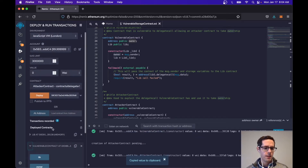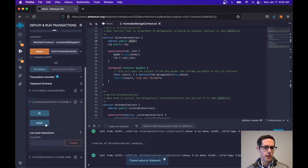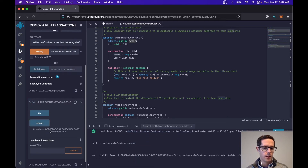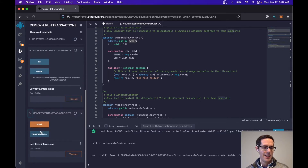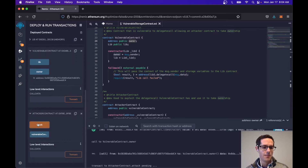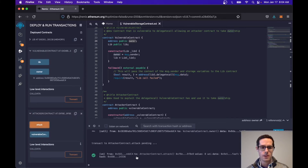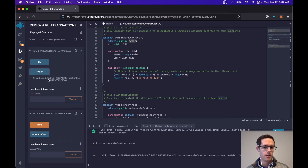If we take a quick look at the vulnerable contract and see who the owner is, we can see that the owner is 5B38. If we go and attack it, we can see the attack was successful. And now if we look at who the owner is, we can see that the owner is F8B8, which is this contract here — F8E.